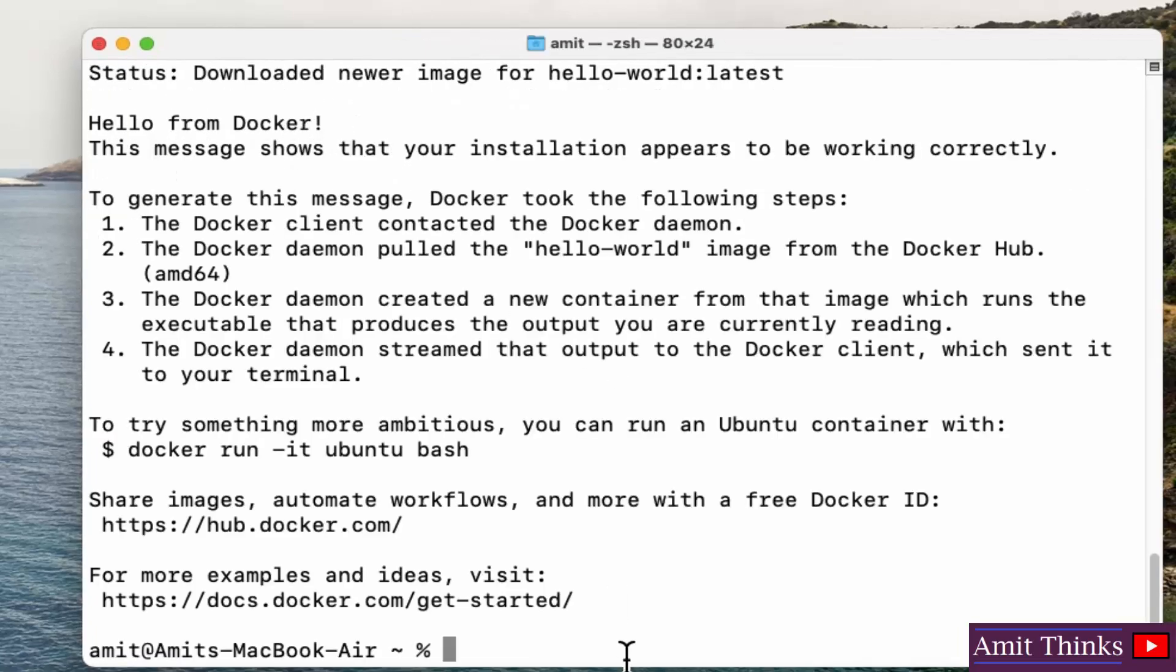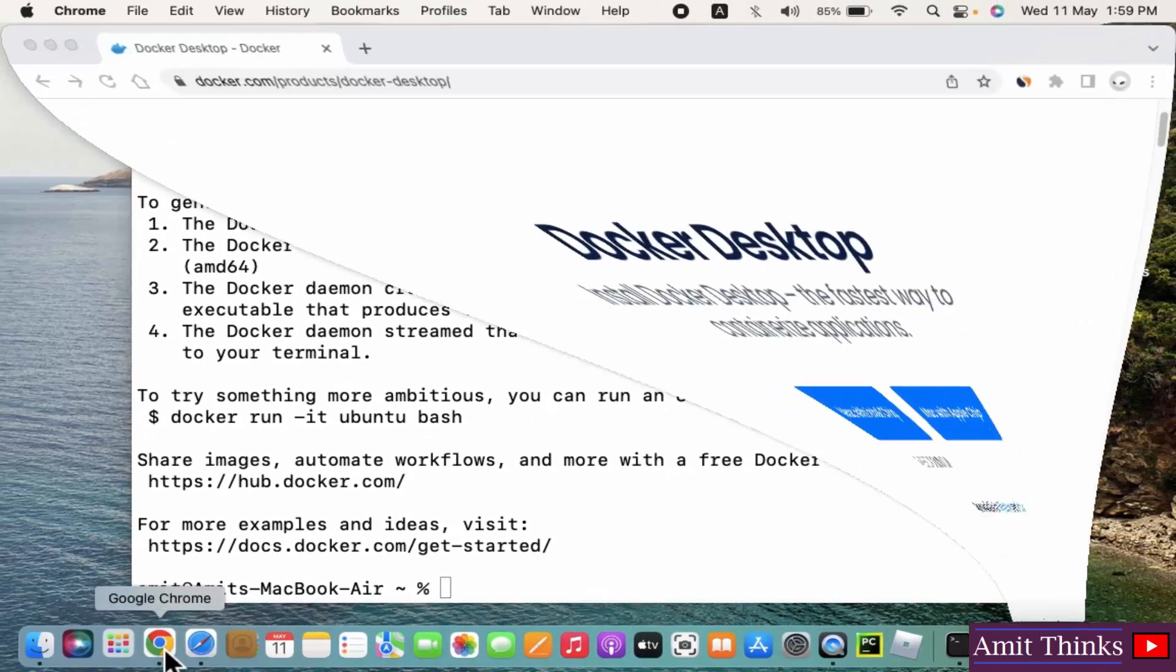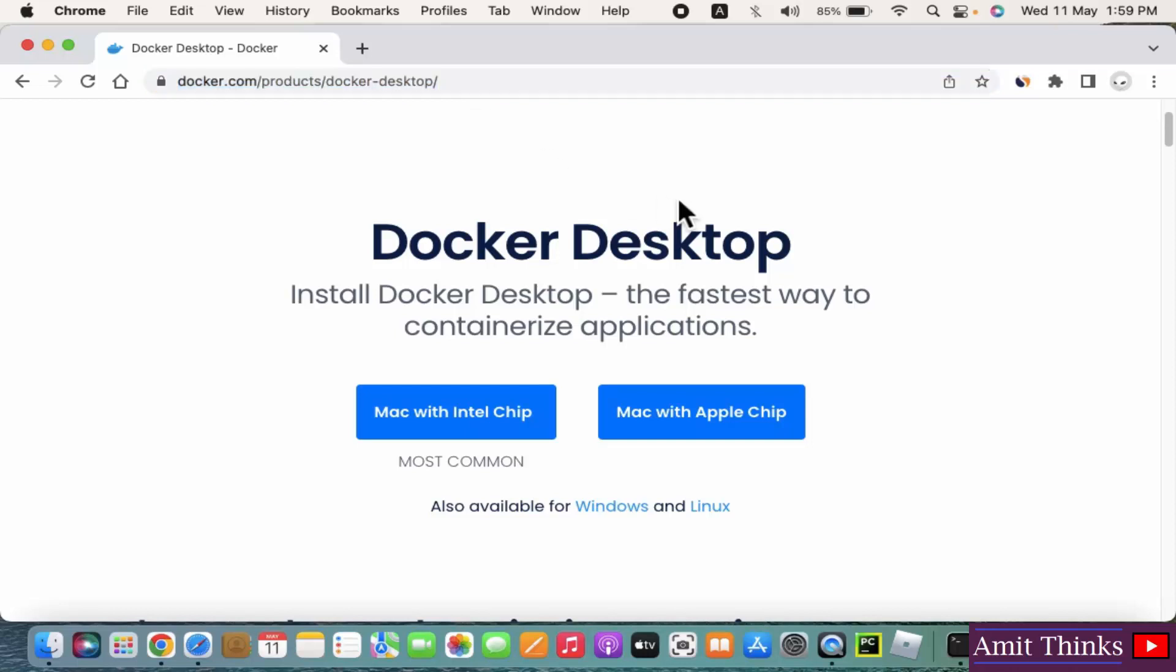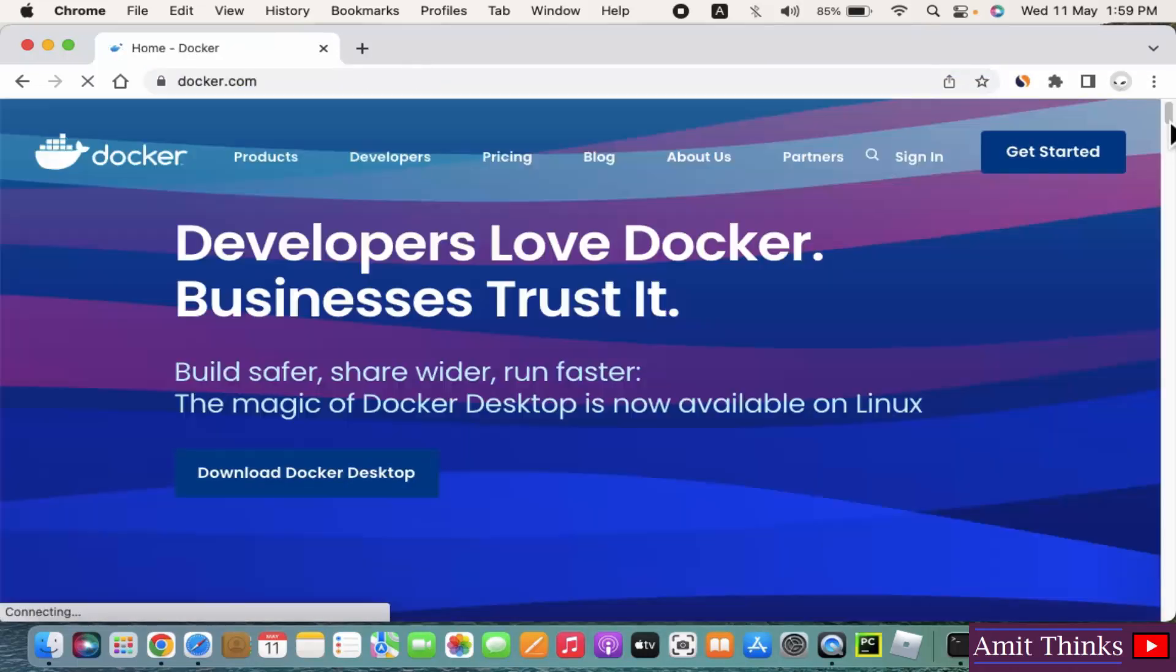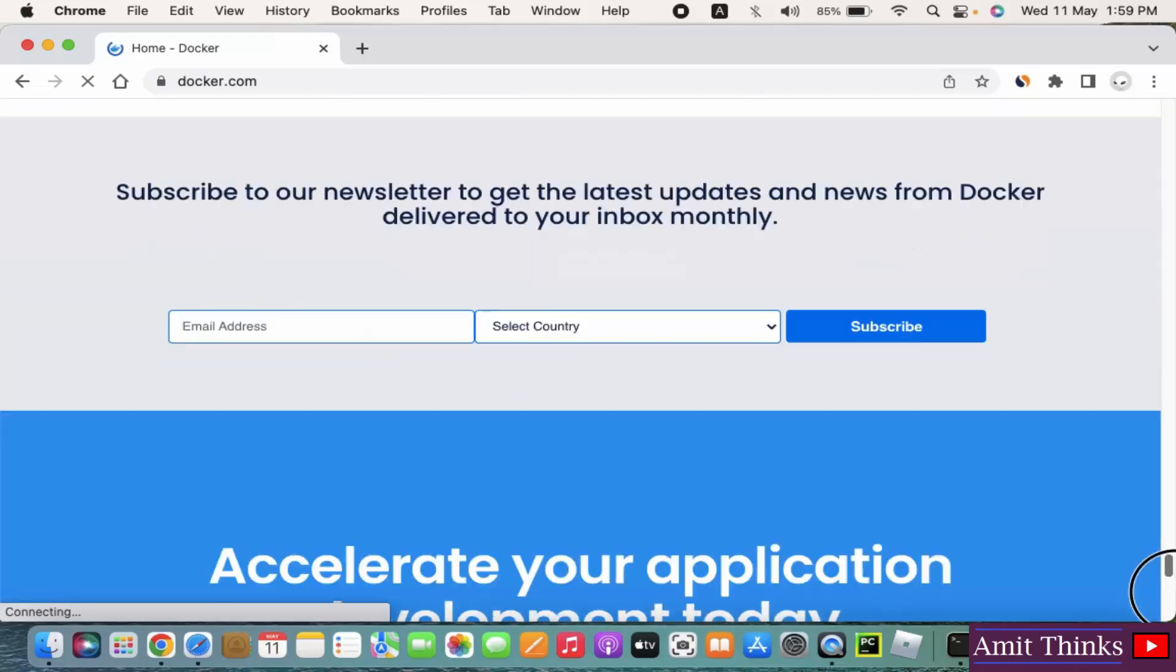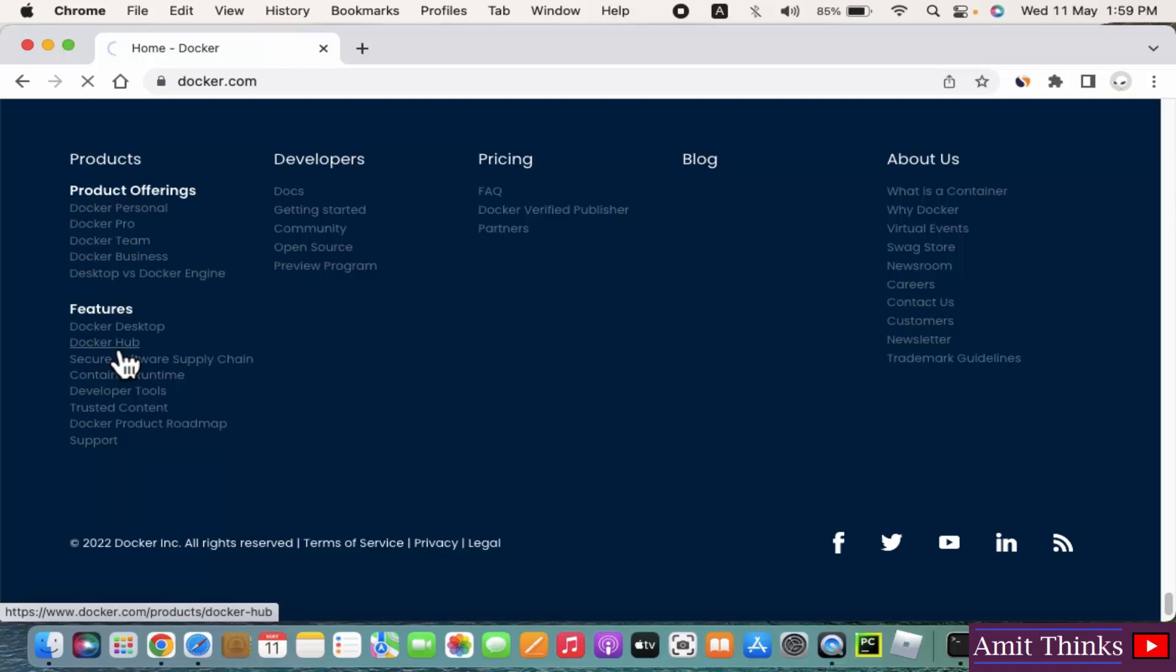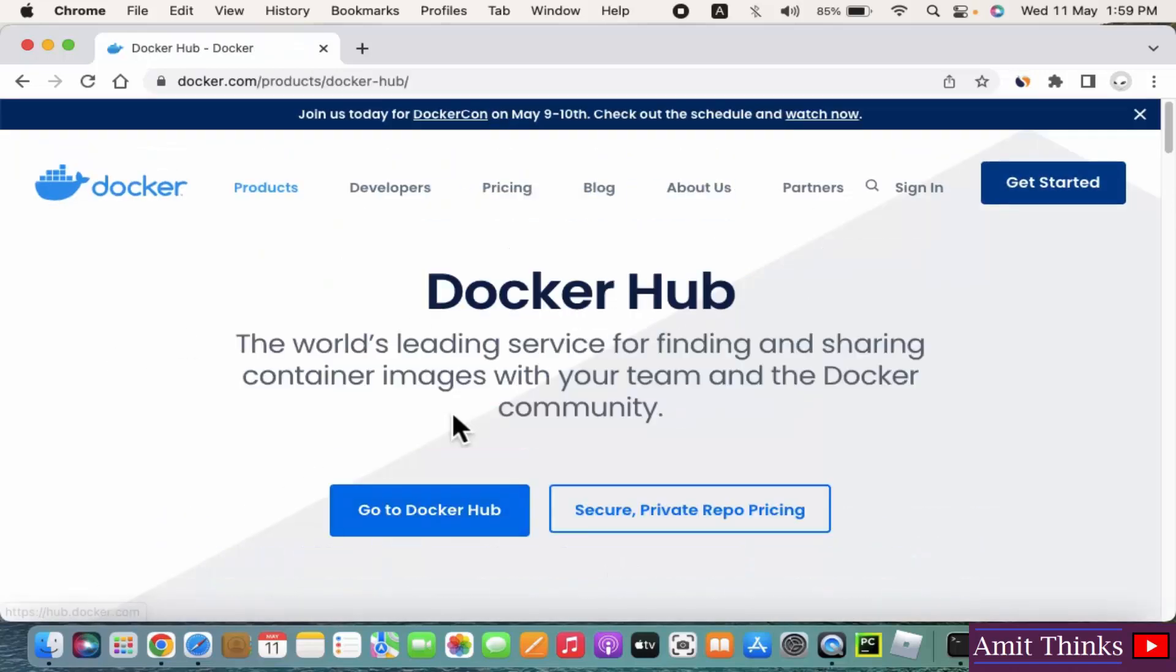Now you can go to the browser and here type Docker Hub, or you can go to Desktop, you can go to the home page again and go below, and here you will be able to find Docker Hub. Click on it. Here is Docker Hub.